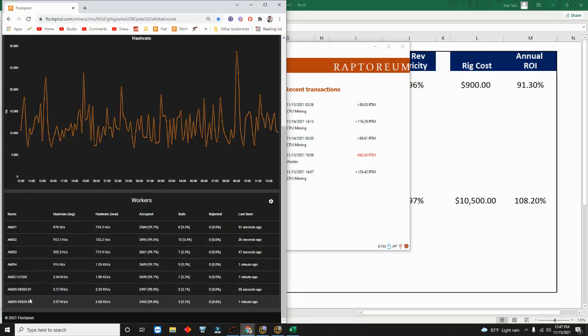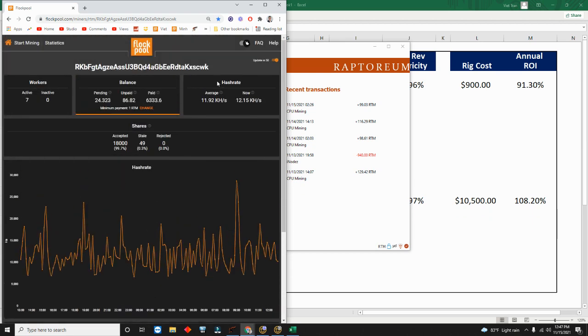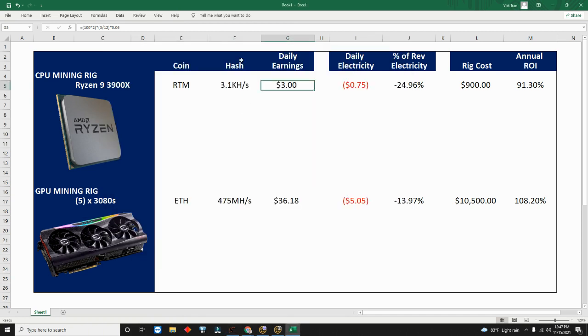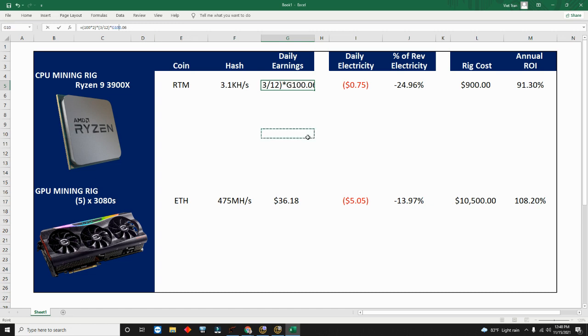Three divided by 12 because one of my machines hashes at three and the total average hash is 12. This is total 24 hour average, so we want to multiply that to get the ratio and then multiply by $6.06 because that's the current Raptoreum price. It's six cents per Raptoreum.